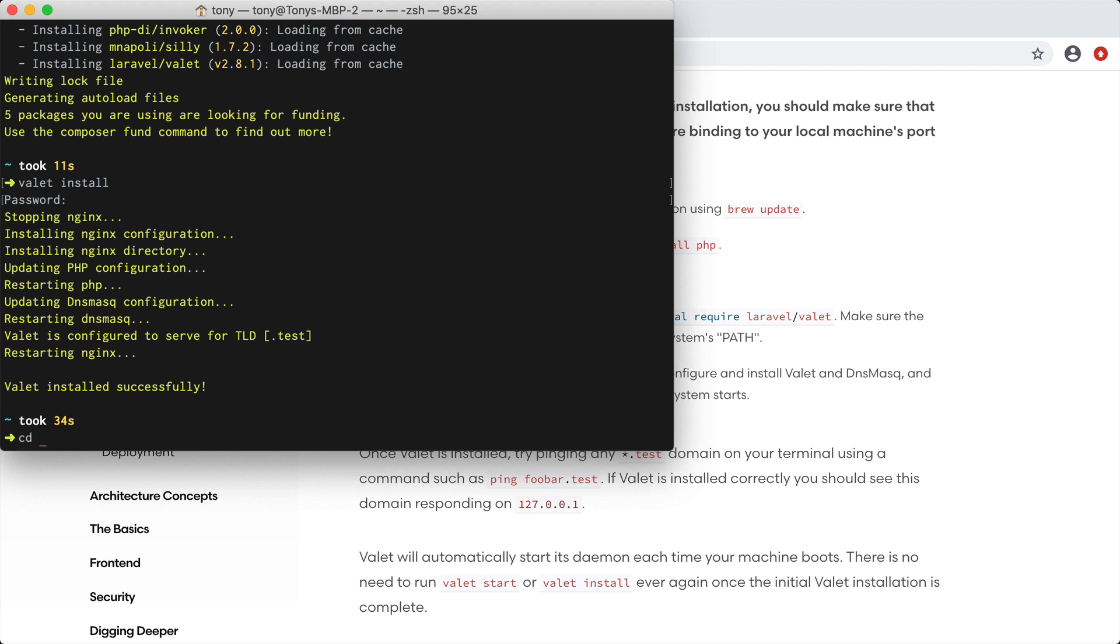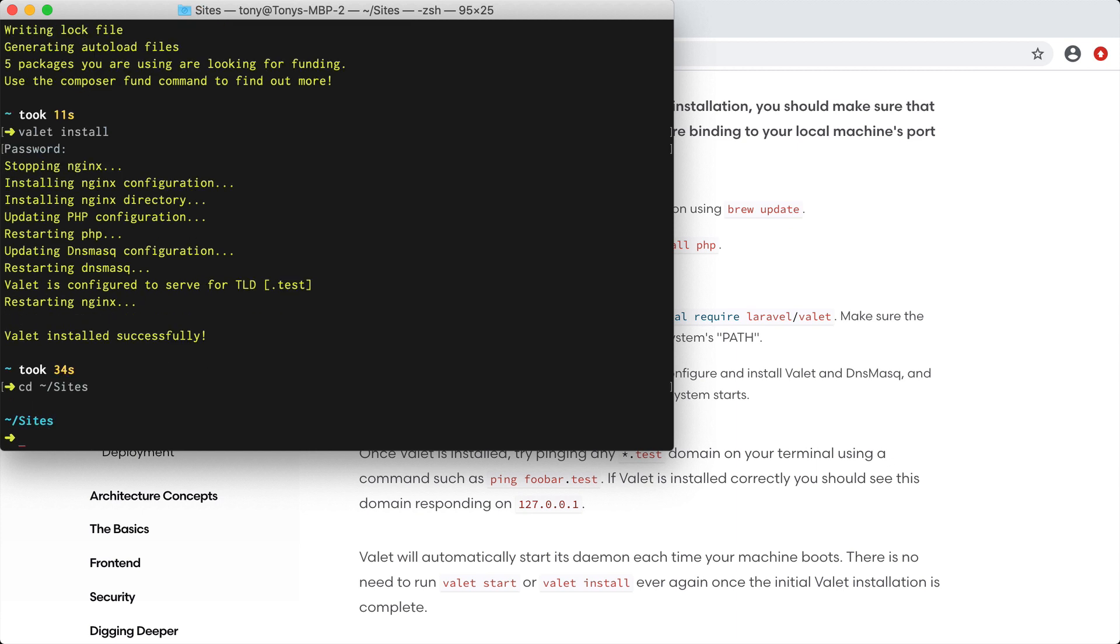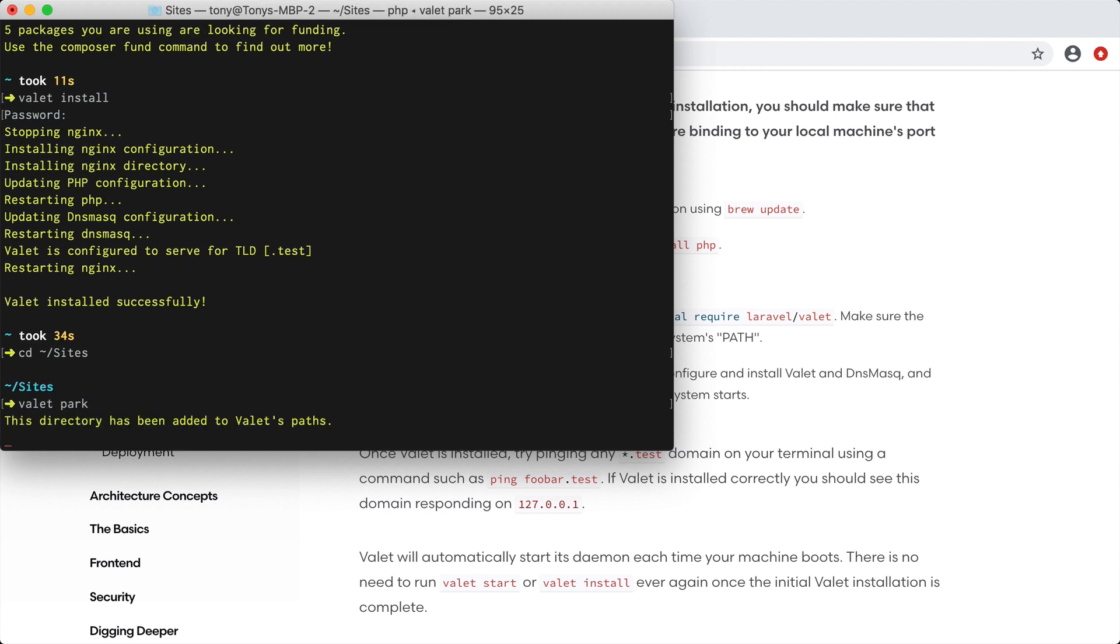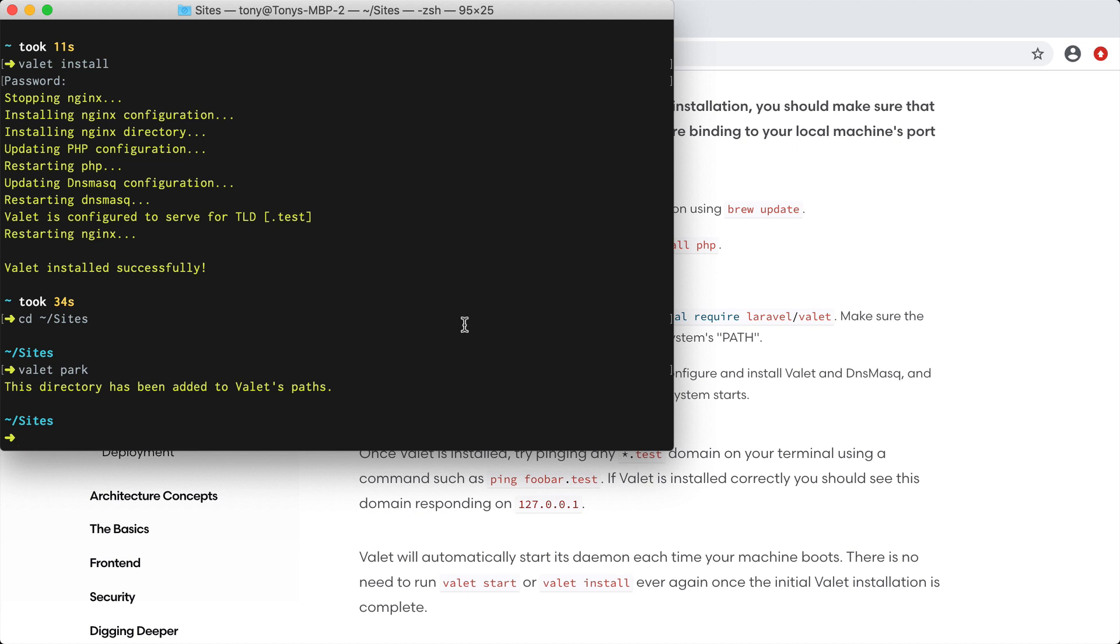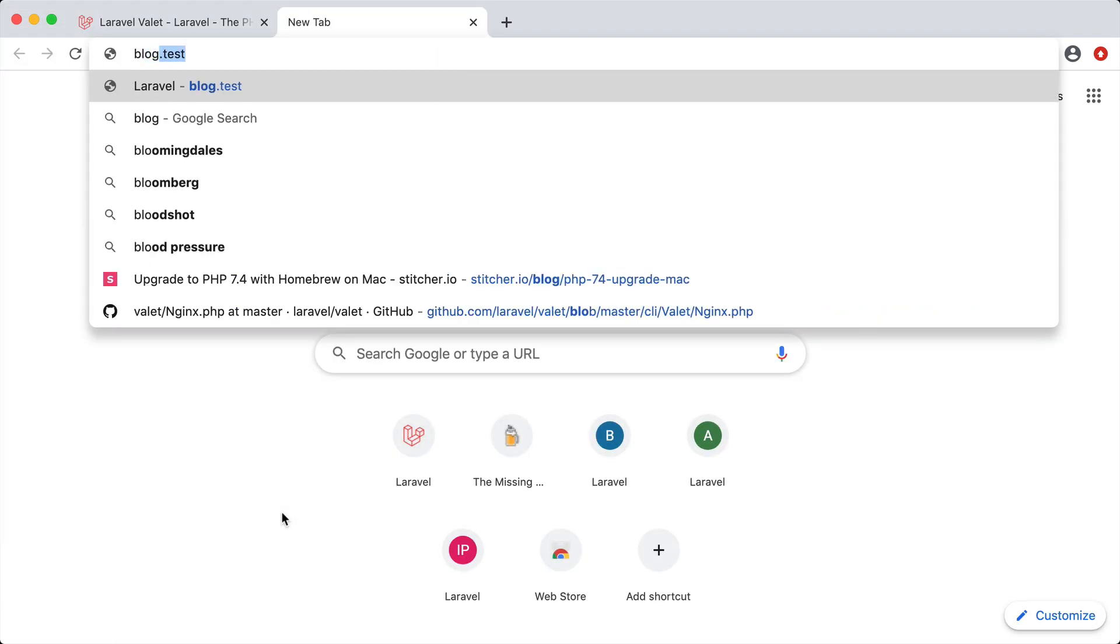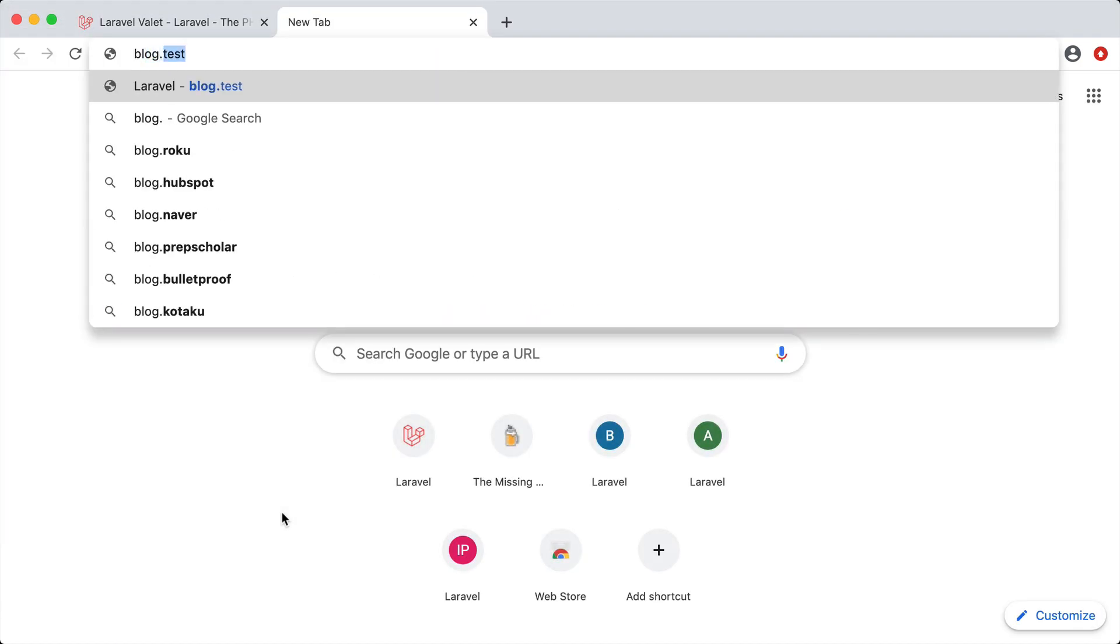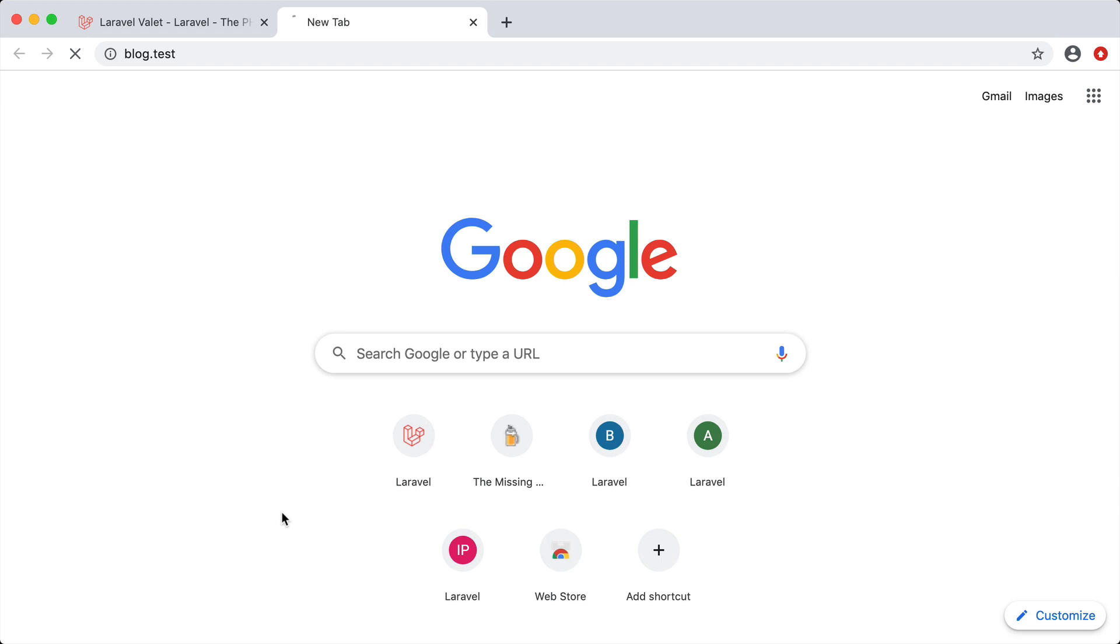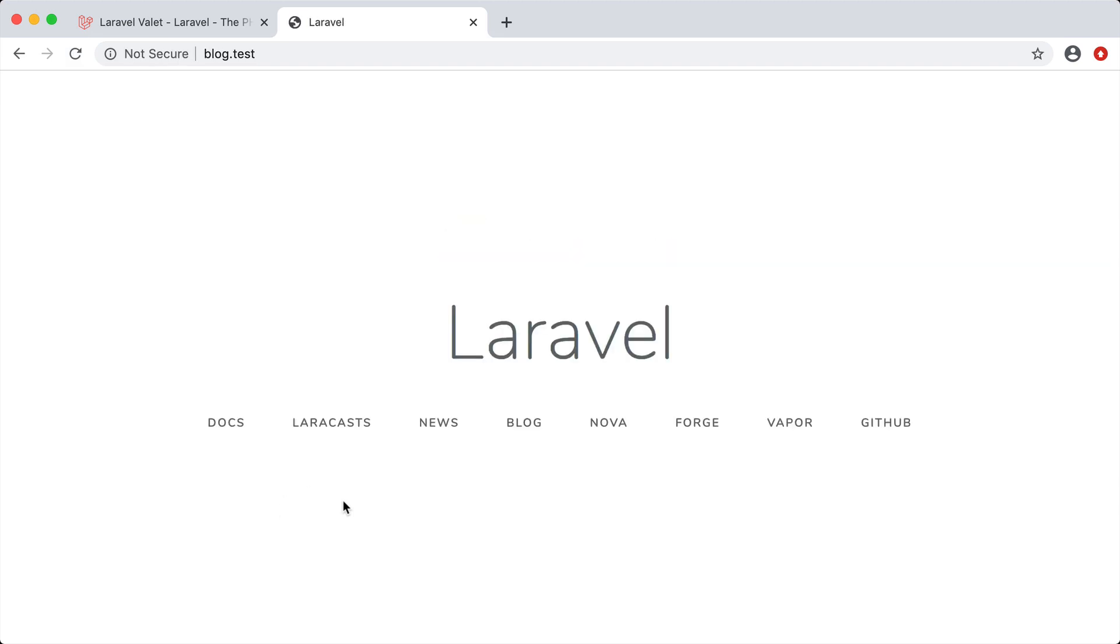After we've installed valet we need to tell valet where our site folder is at. We can cd into our sites folder and we can run this new command called valet park and it says this directory has been added to valet's paths. Check this out, inside of this folder we have a folder named blog so we can actually navigate to that site by going to blog.test and you can see that we have a blank Laravel application.